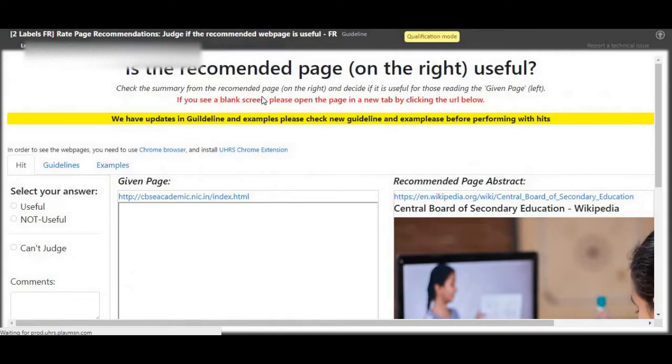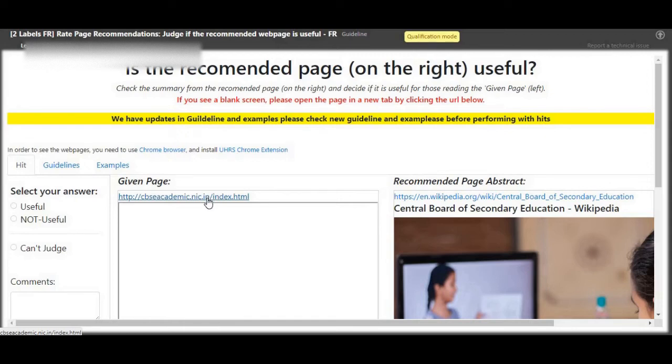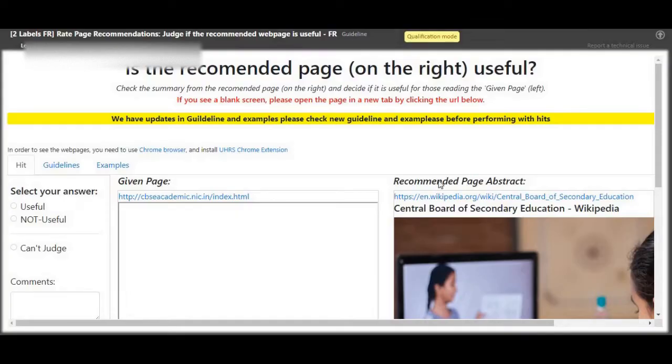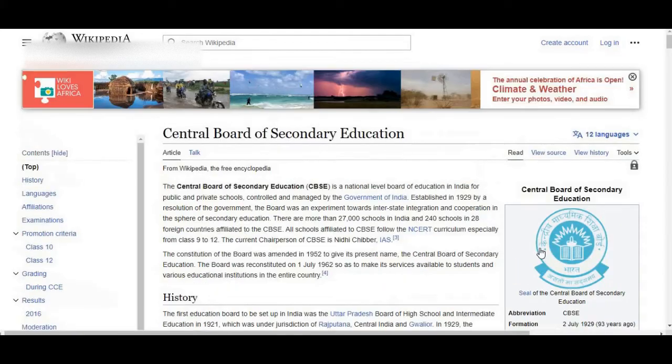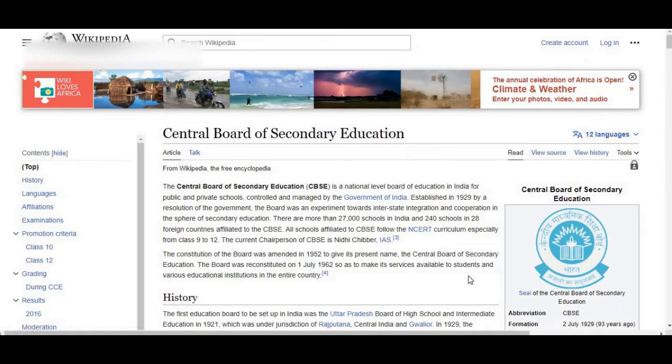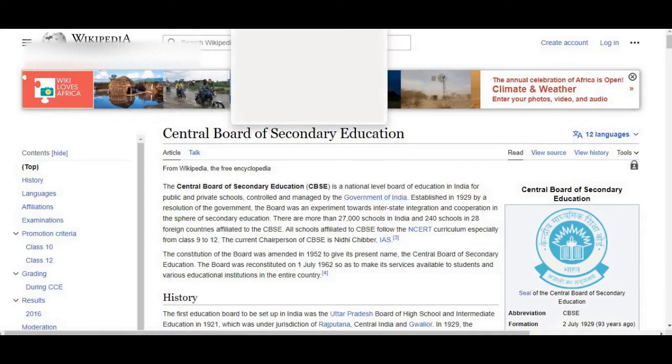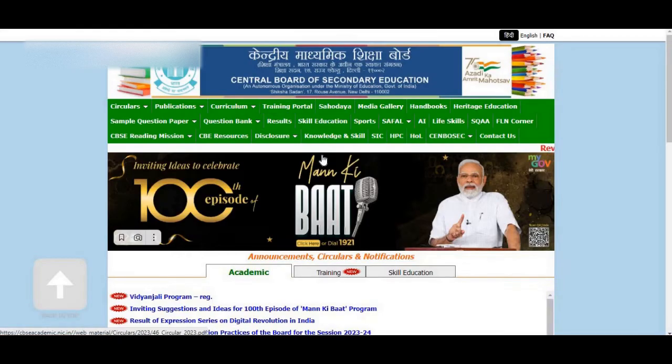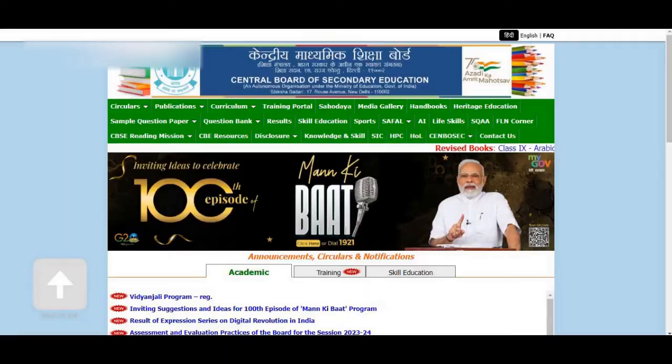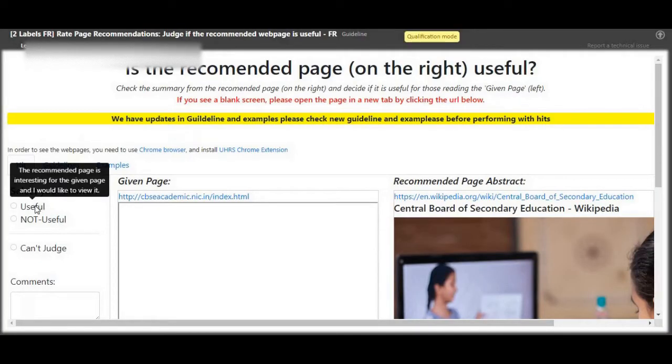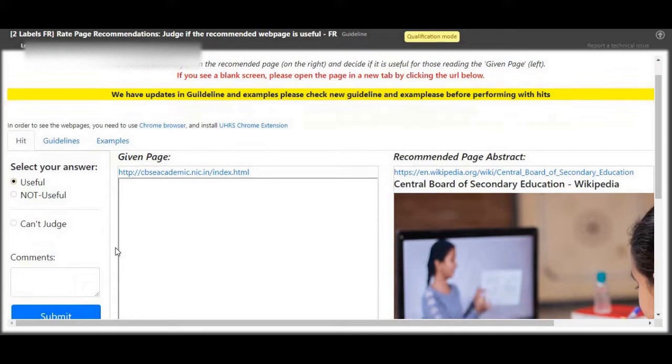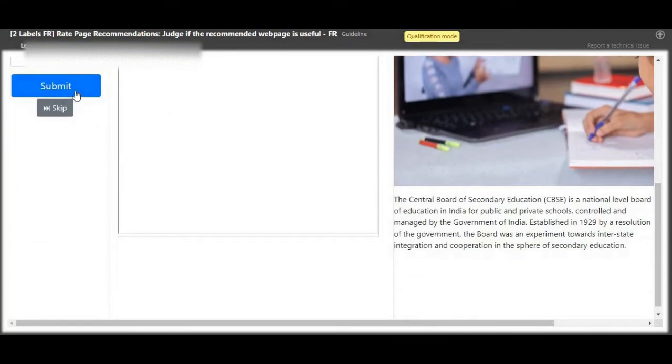Next up, page on the left, page is Central Board of Secondary Education, Wikipedia page. Page on the right, Central Board of Secondary Education dot in. That is useful.